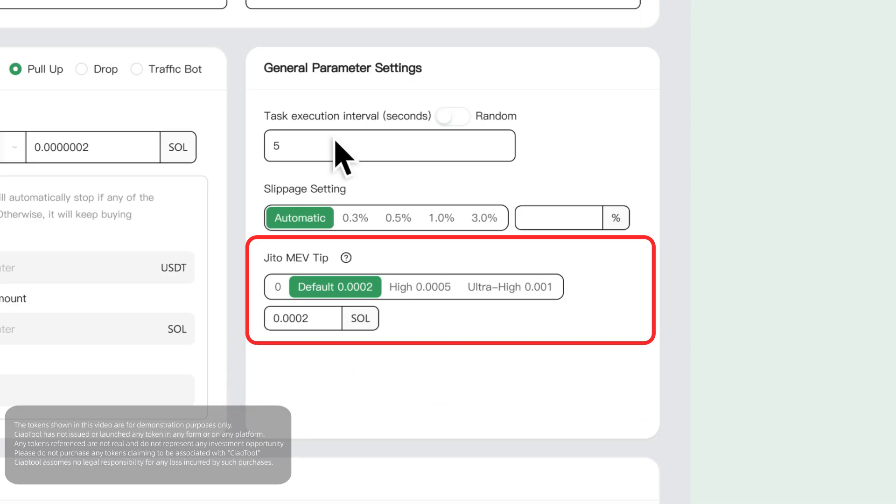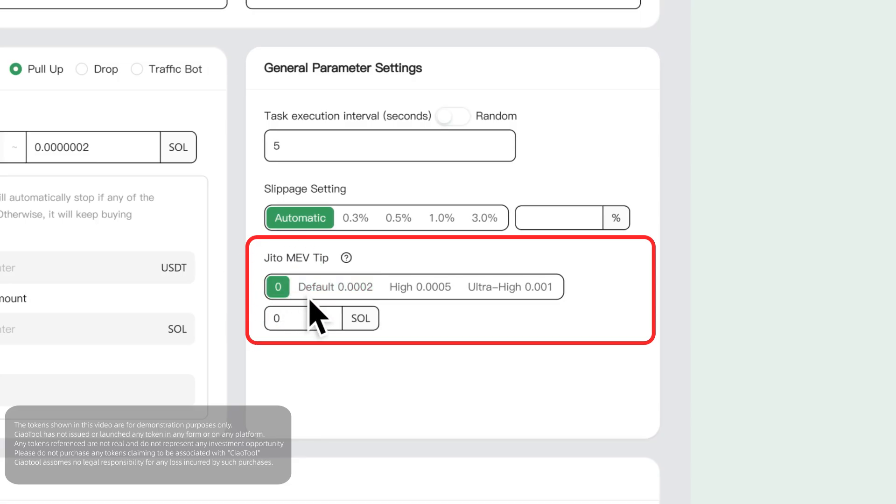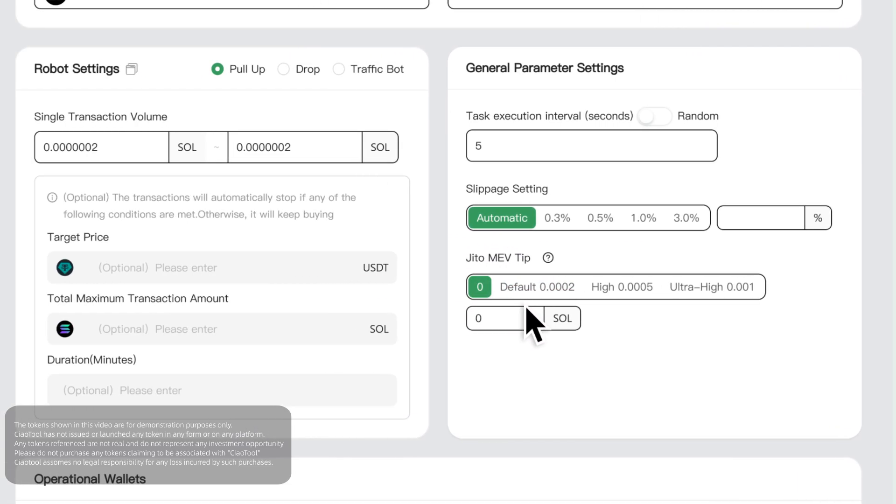If you want to reduce trading costs, or if the JITO mode has a low success rate, you can also set the tip to zero and choose the normal trading route to try again.